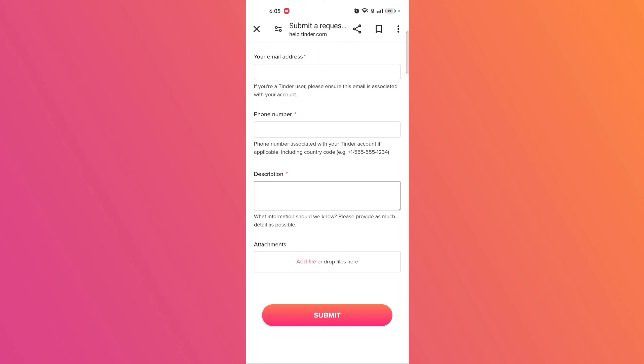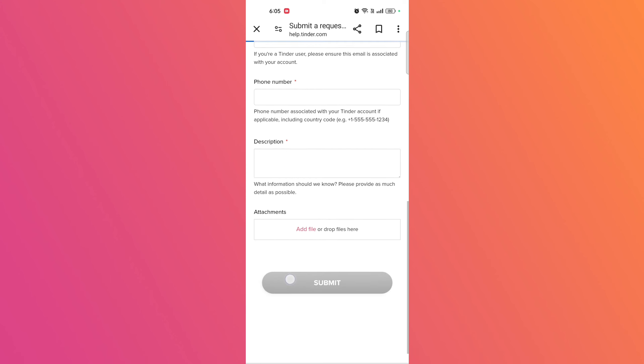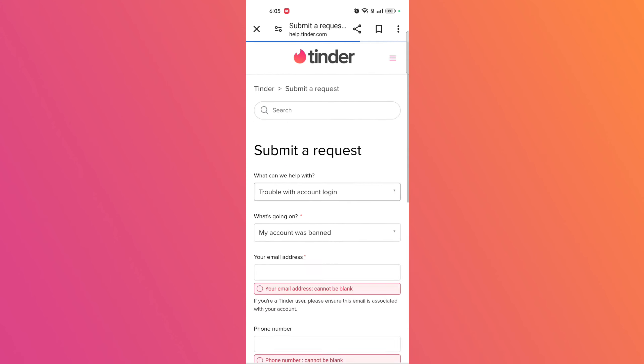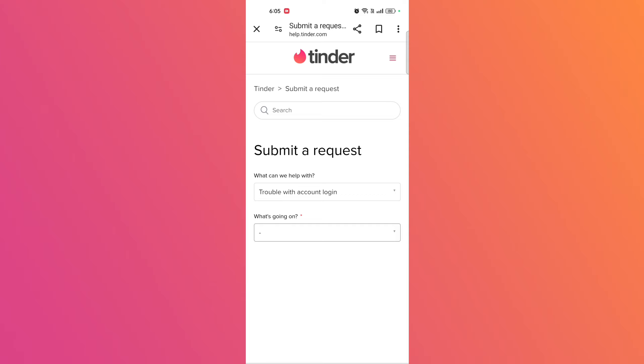Submit the appeal and wait for the response. It may take several days for Tinder to respond to your appeal. Keep checking your email for updates.